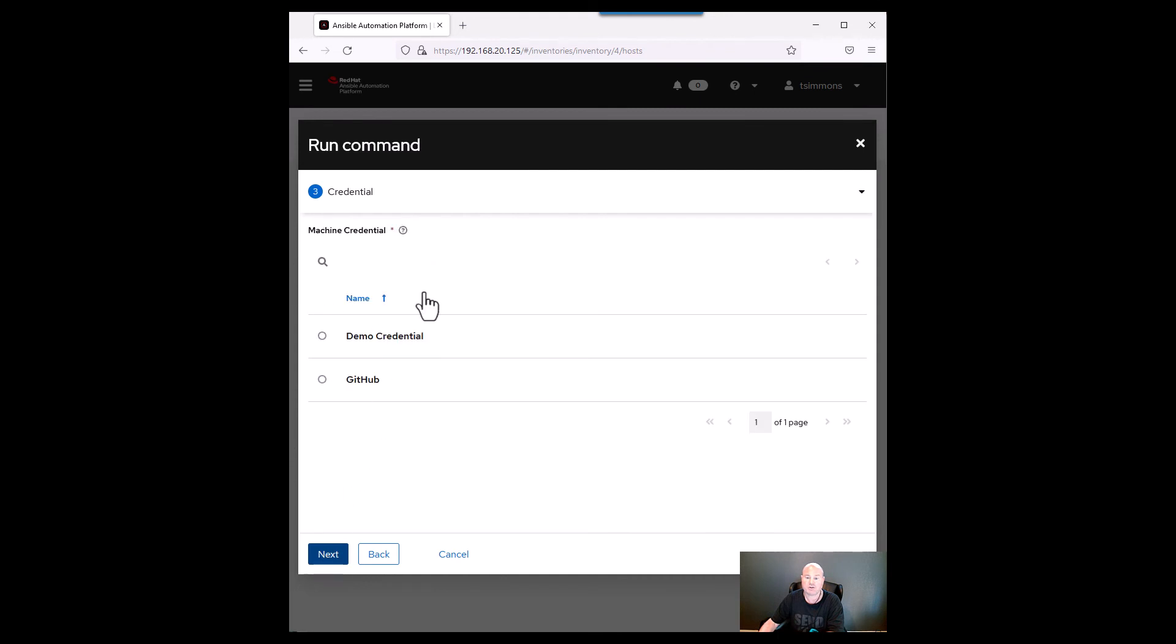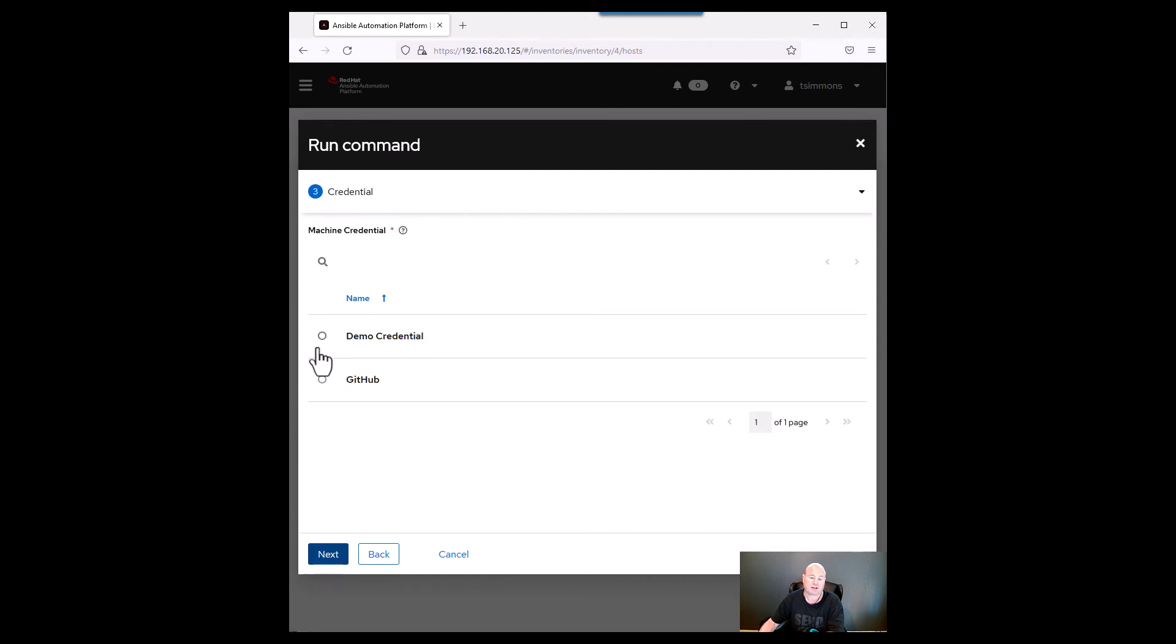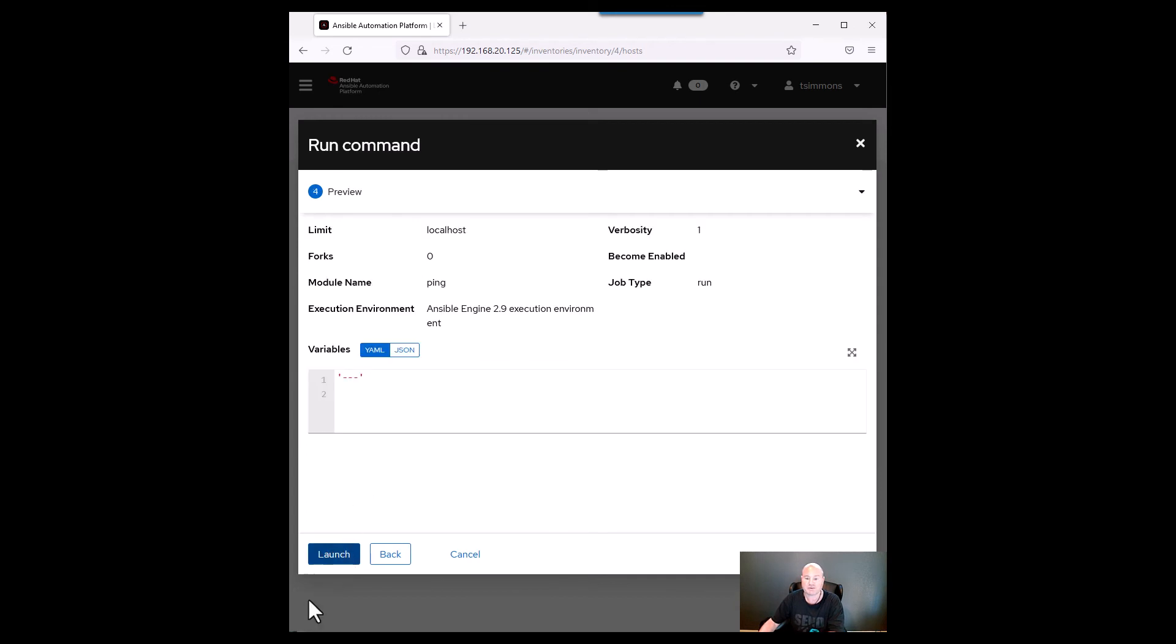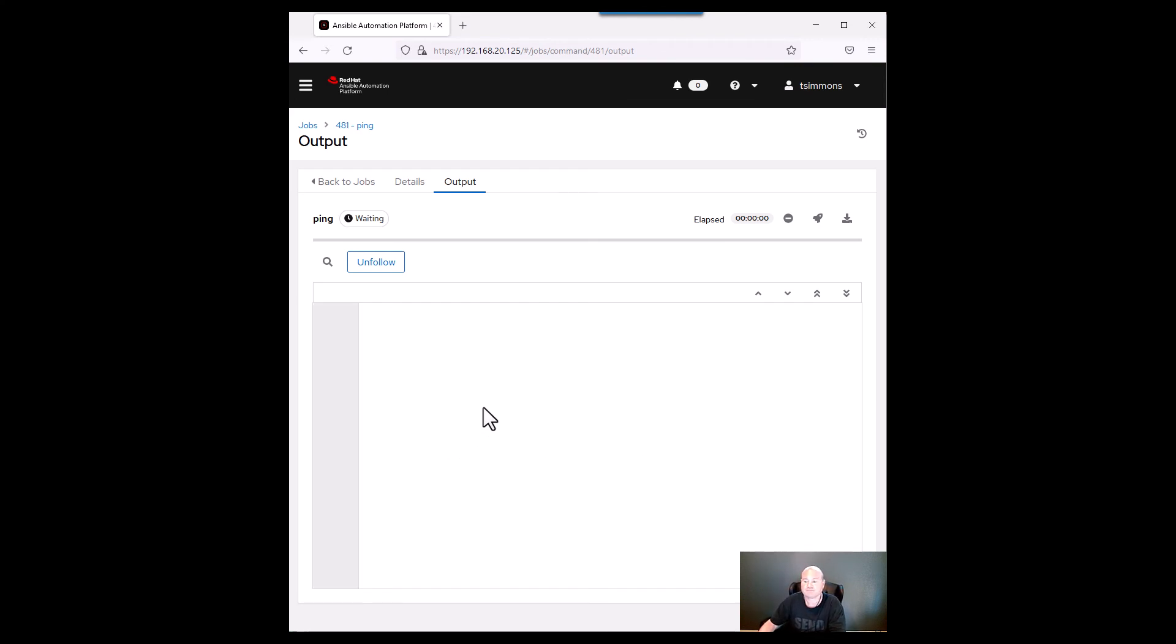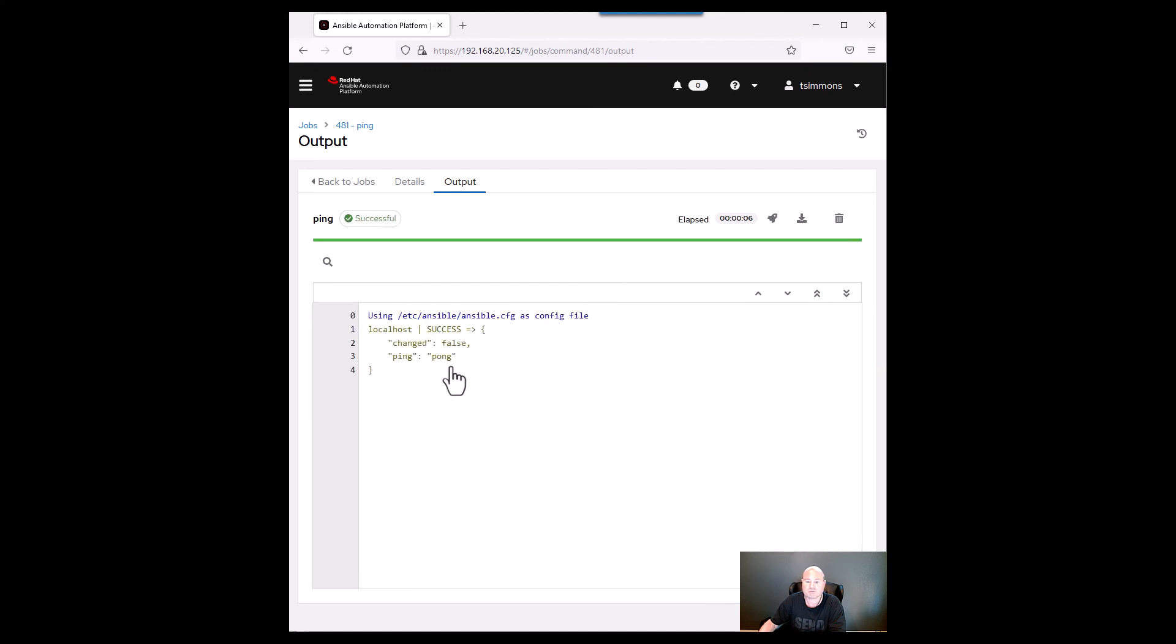You have to have a machine credential. There's a demo credential that's actually installed by default that you can use for this test and we can go next and we can launch it and we're just waiting for the output. And there it goes. We were able to do our login so it pinged and it received a response so it calls it a pong and that's it.